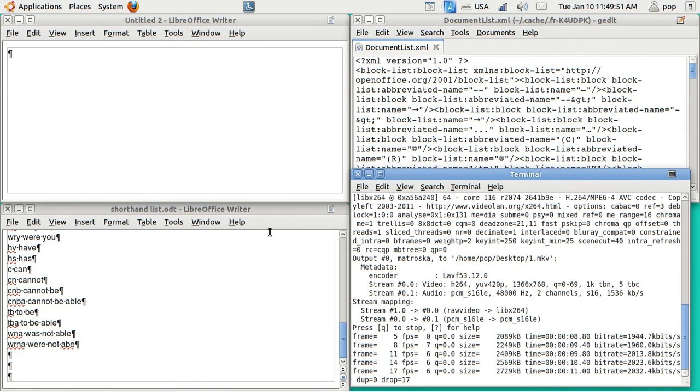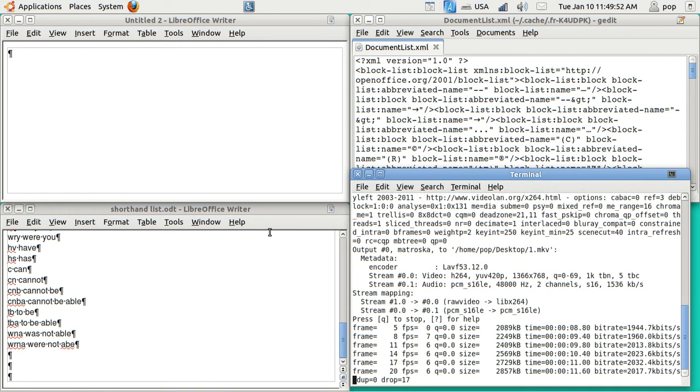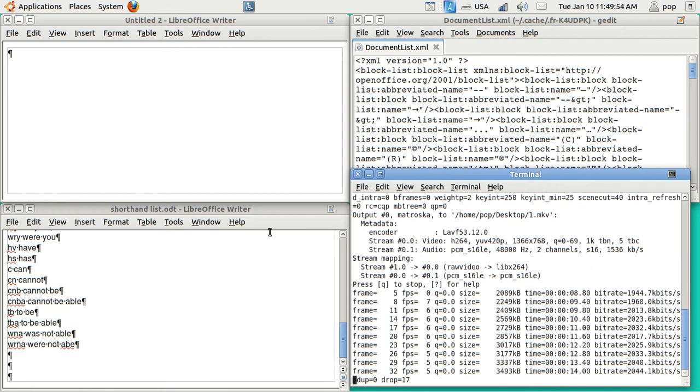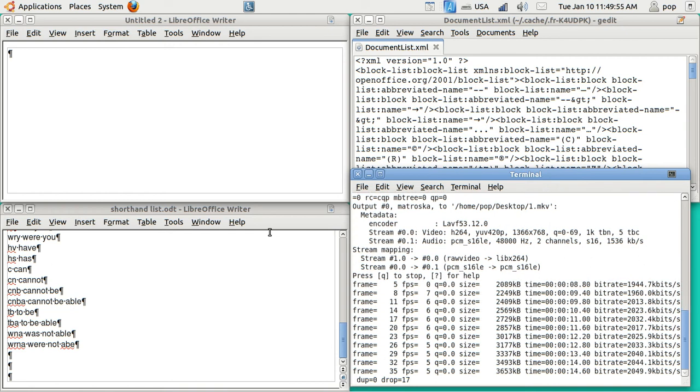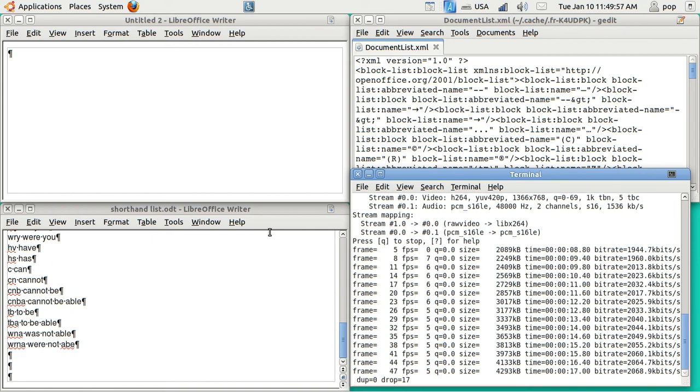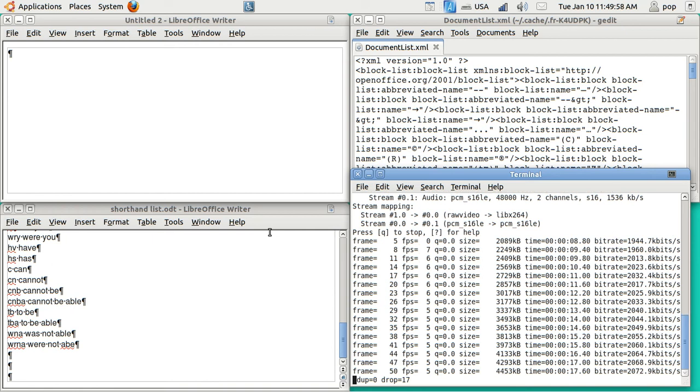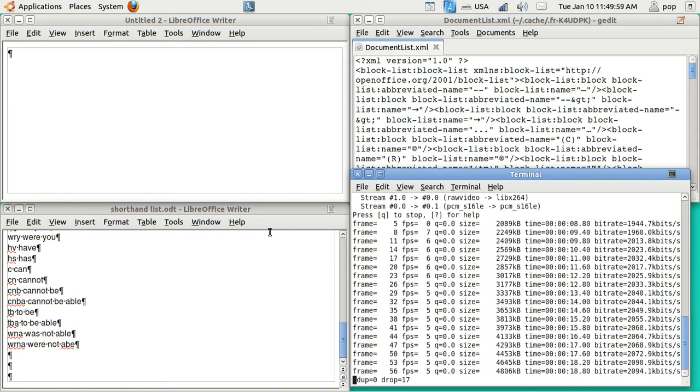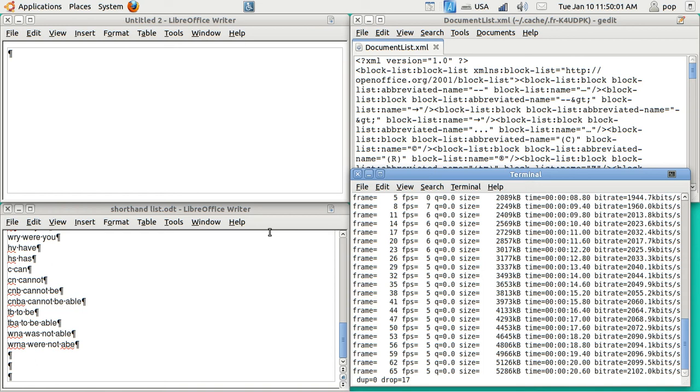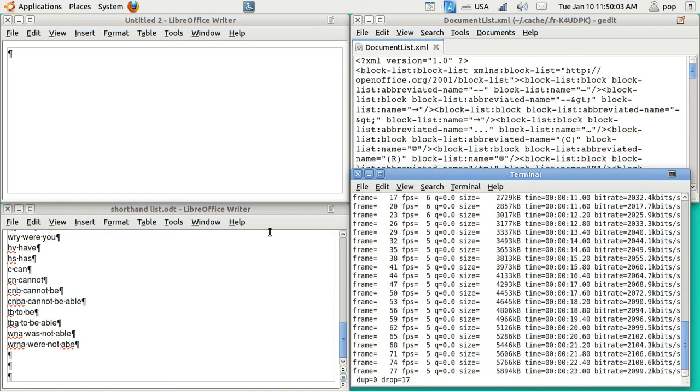Hi, my name is Pop. I'm making a video in Ubuntu Basics that shows how to do shorthand and text expansion in LibreOffice word processor called Writer.